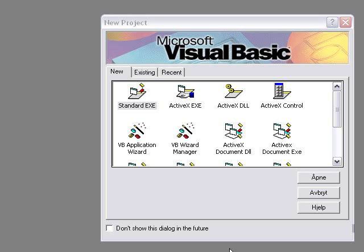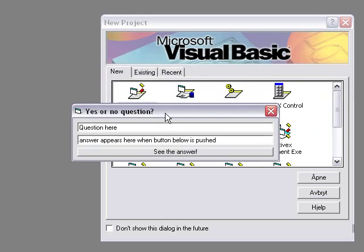Hello, I'm going to show you how to make a yes or no program. If you ask it a question, it answers you with a yes or no.